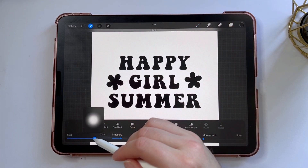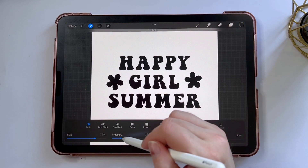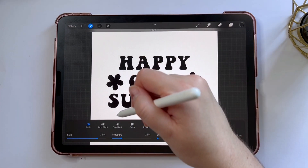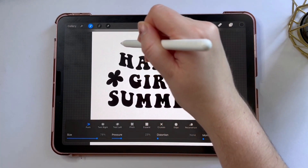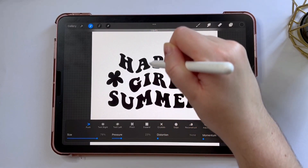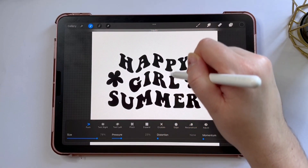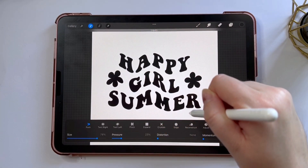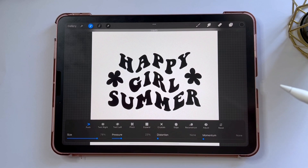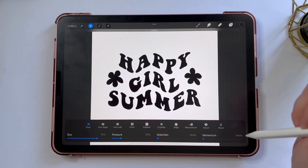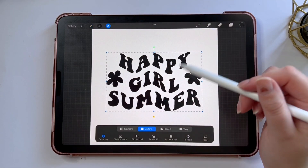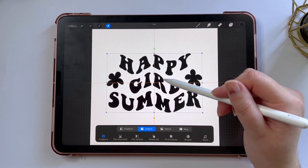I'm going to turn the size up and the pressure up, and leave distortion and momentum down. Then I'm gently going to take my Apple Pencil and drag up and down to create this wavy text effect. To save the changes I'm going to tap out of the adjustments menu and re-center the text since I've moved it a little bit.